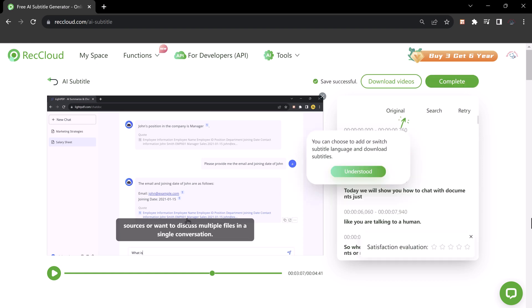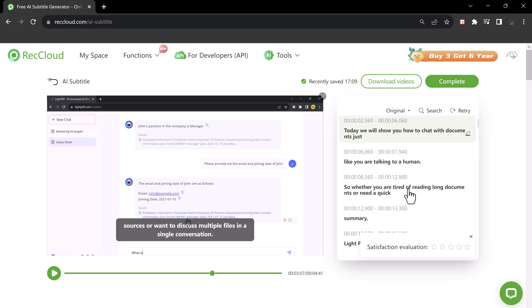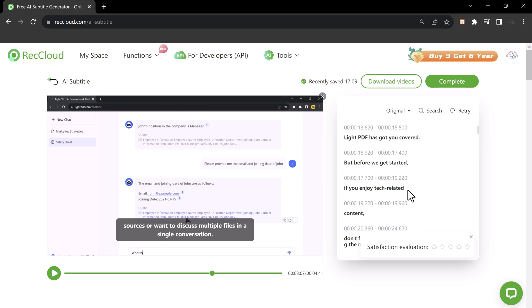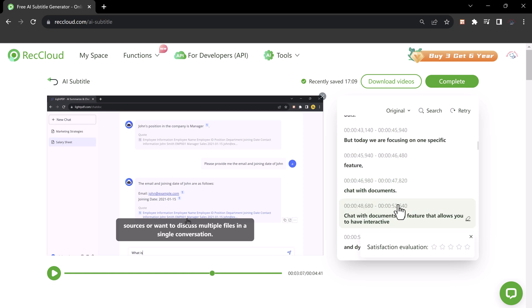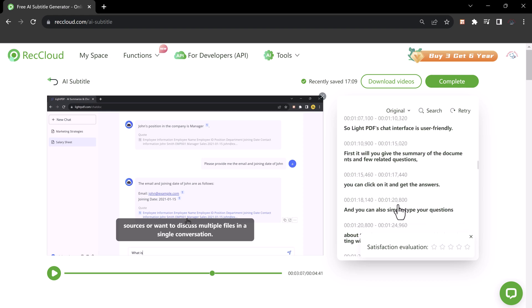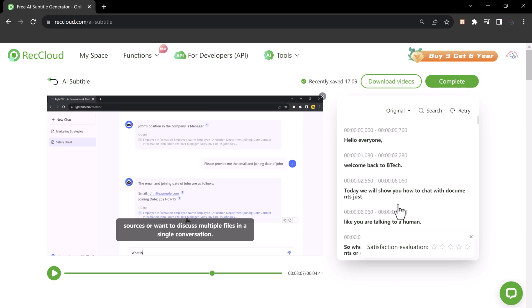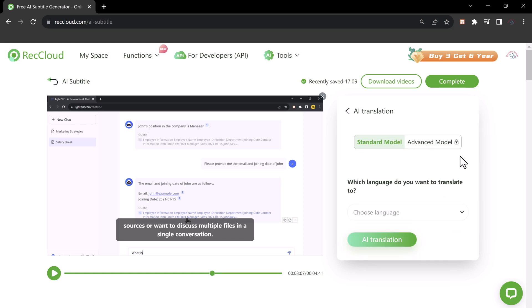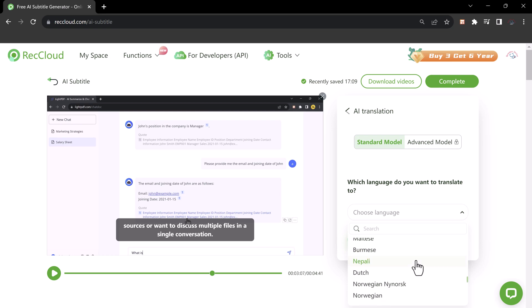And here is our original video subtitles. You can also translate it into other languages. So it can translate your video into various popular languages around the world. You can choose different languages. It supports 99 languages.